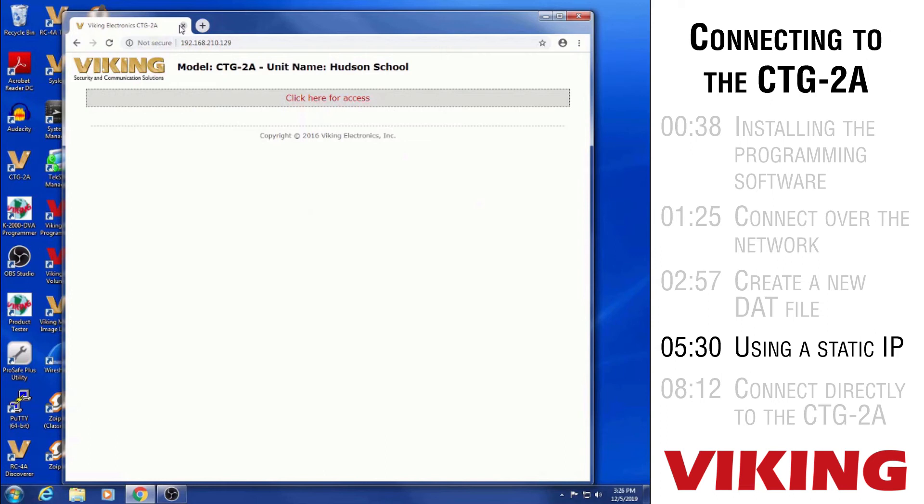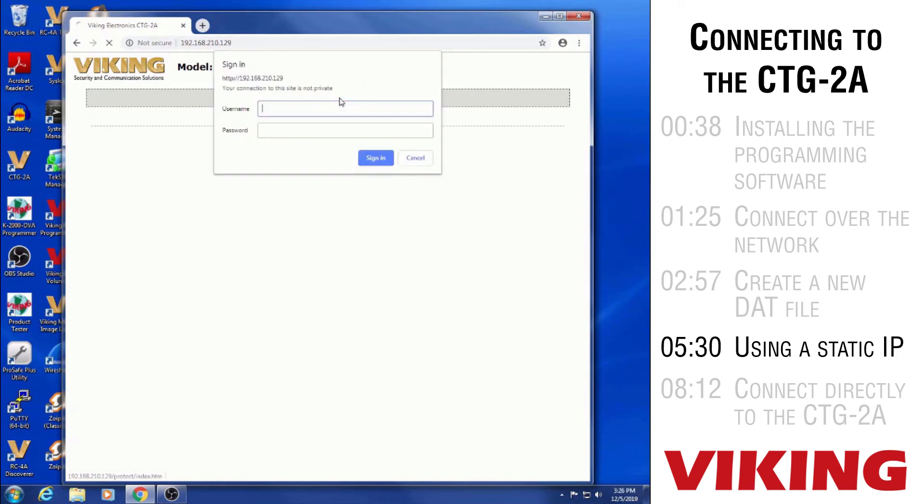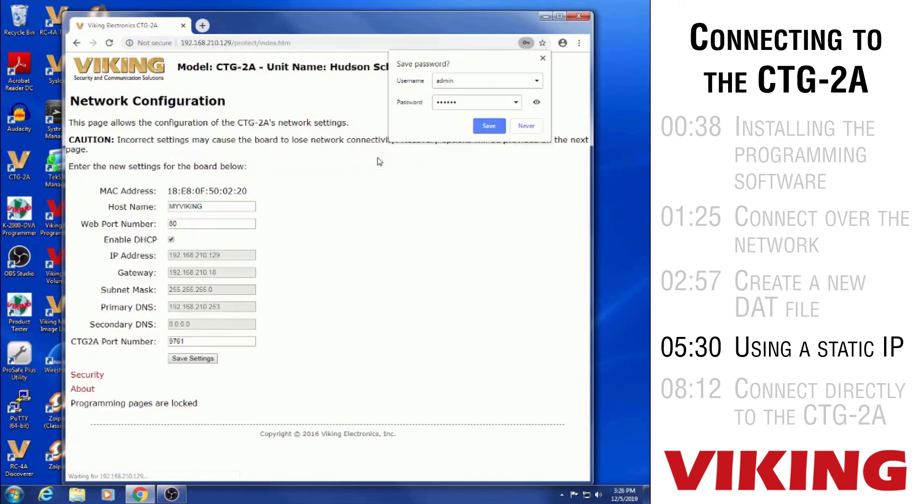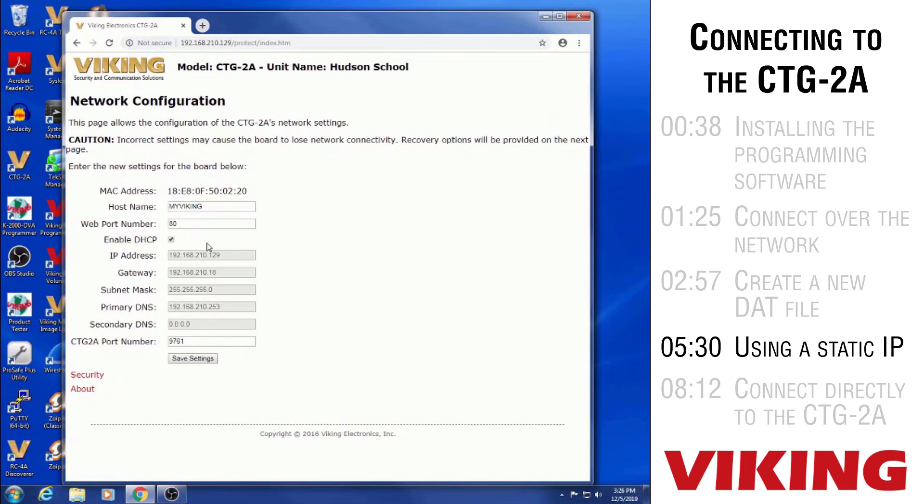See I put that into the browser using Chrome as the browser. It's showing that I'm connecting to the CTG-2A. It's asking me for a username and a password which by default the username is admin and the password is viking in lowercase. So I put in the username password and then takes me to that network configuration web page that the CTG-2A is producing.